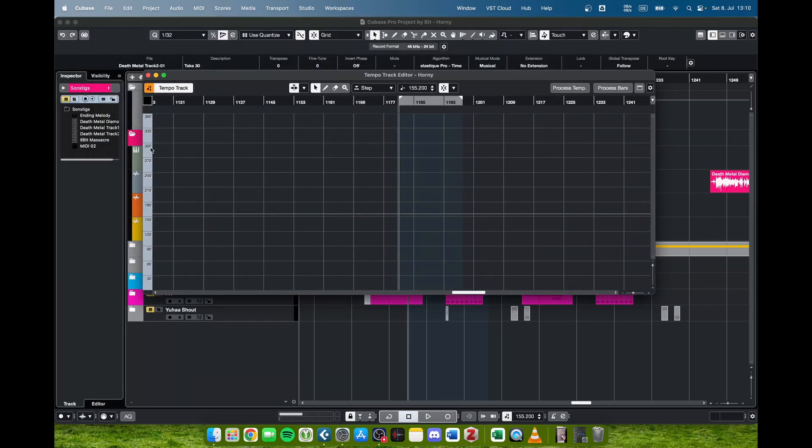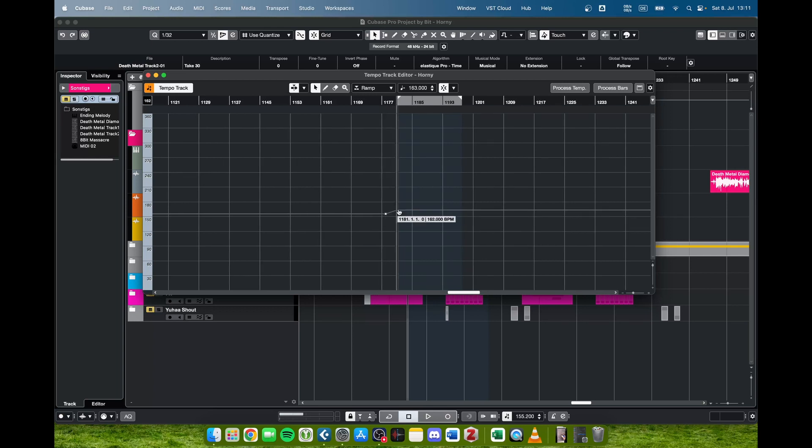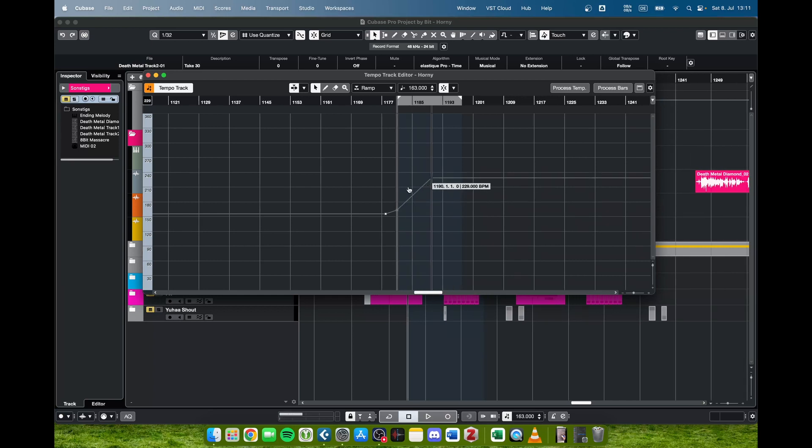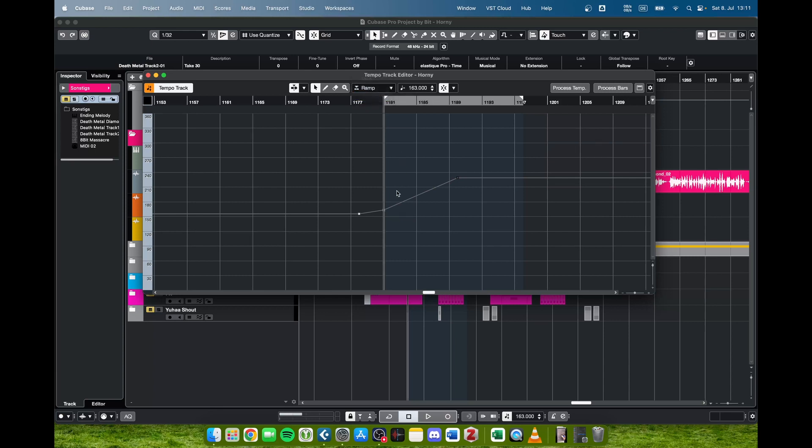You can see on the left side here on the y-axis that there is a tempo indicator, and you can see this gray line here. As you hover over this gray line you can actually manipulate this. There are a few different modes for this curve. For example, I selected ramp which gives us a linear transition.